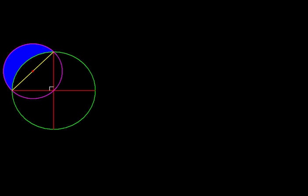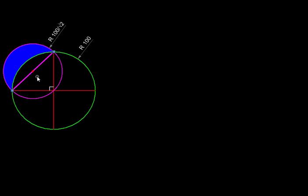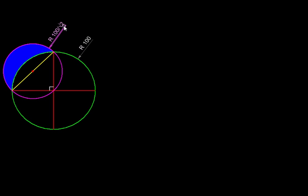Let us mark those dimensions. If the radius of this circle is say 100, then this hypotenuse would be root 2 times 100, but that is the diameter of this smaller circle. So the radius will be half, which will be 100 upon root 2. The smaller circle is root 2 times smaller in terms of the radius.